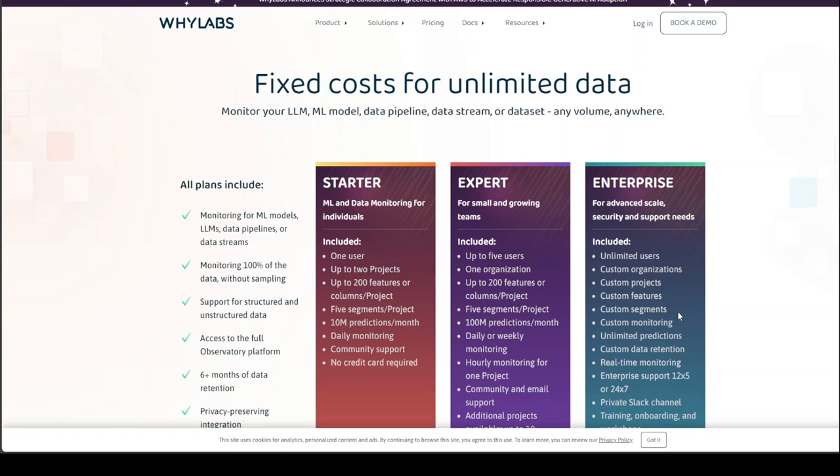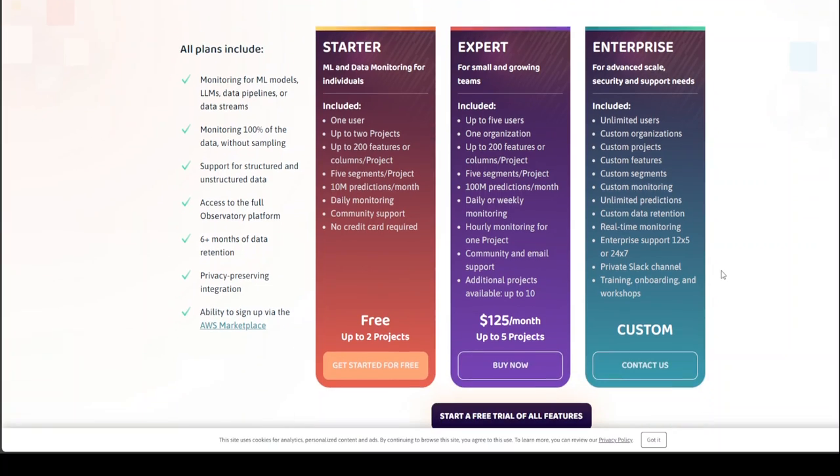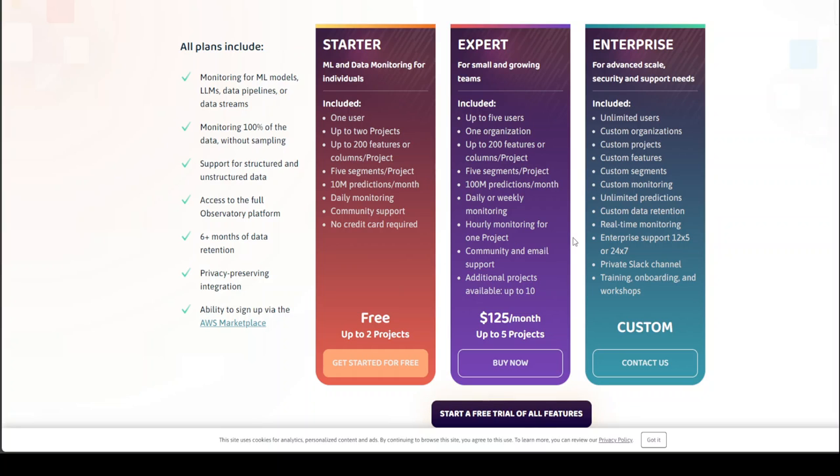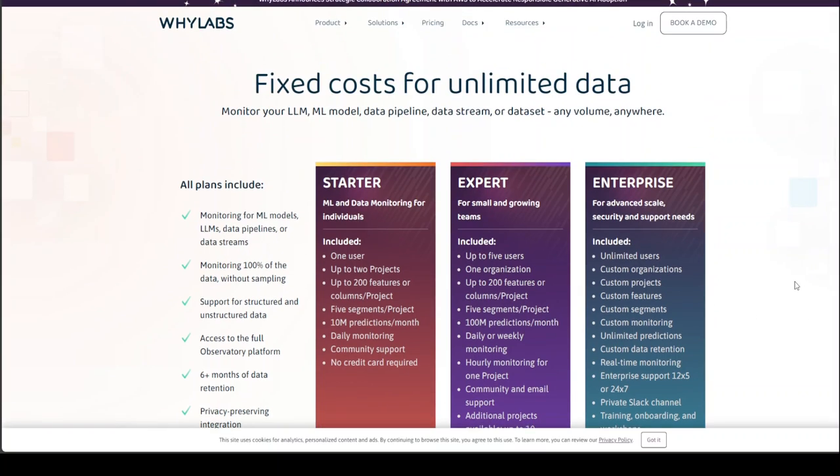One last thing I would like to show that their pricing is quite enticing too. And I have no link with them, by the way. The starter pack is free. Expert one is $125 per month. And I believe this month they are offering one month free with a coupon which you can grab from their YouTube channel which I believe with the same name WhyLabs. And then there is also an enterprise option. So this is it guys. I hope you enjoyed it. If you like the content, please consider subscribing to the channel. Thank you very much.